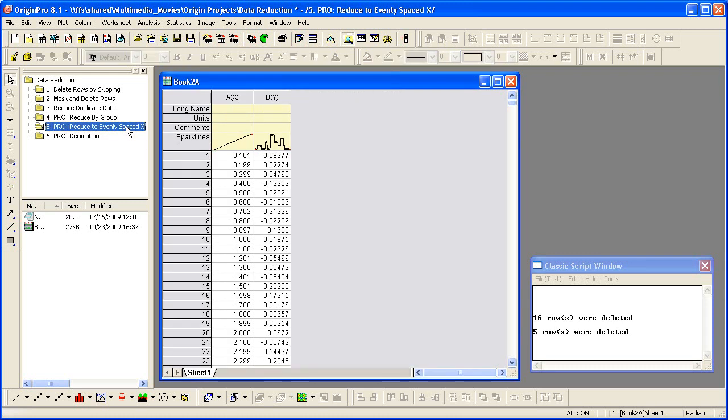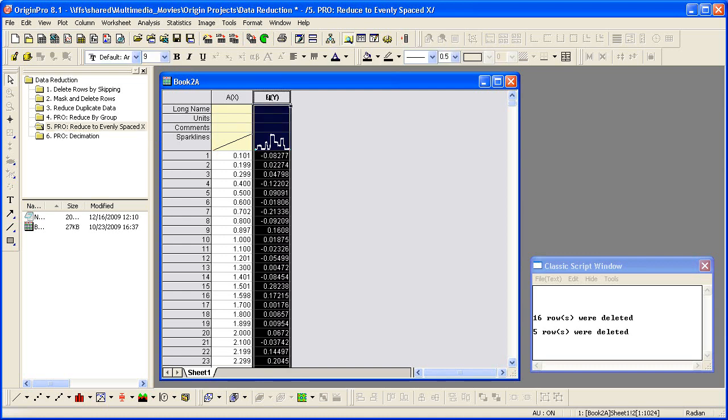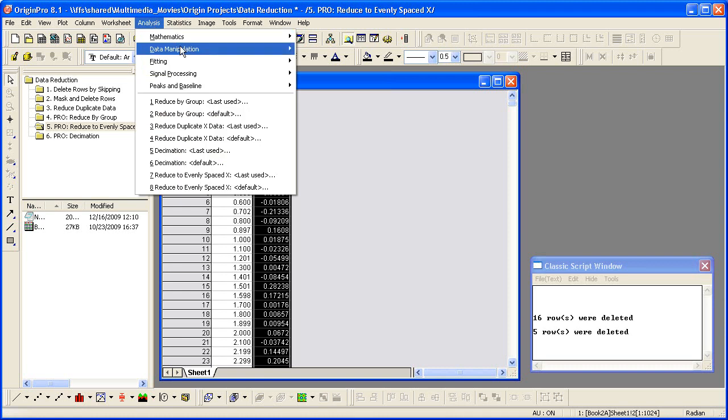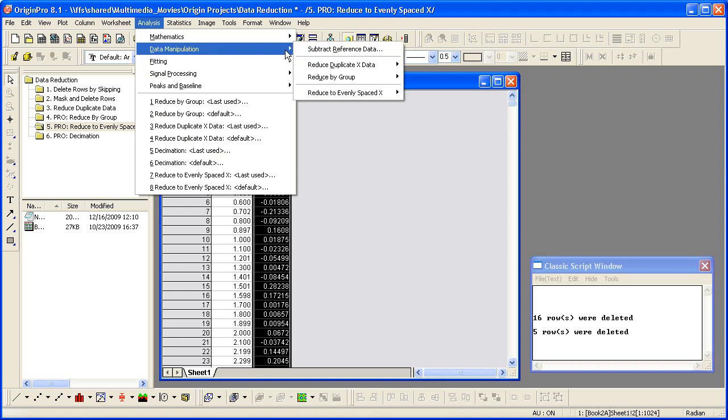Next, we will reduce data to make the X values evenly spaced. The raw X data has some fluctuation. Highlight Column B and select Analysis, Data Manipulation, Reduce To Evenly Spaced X.